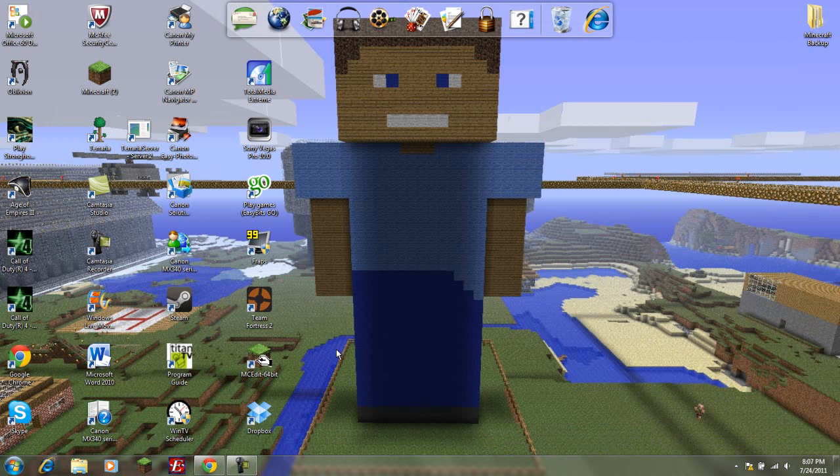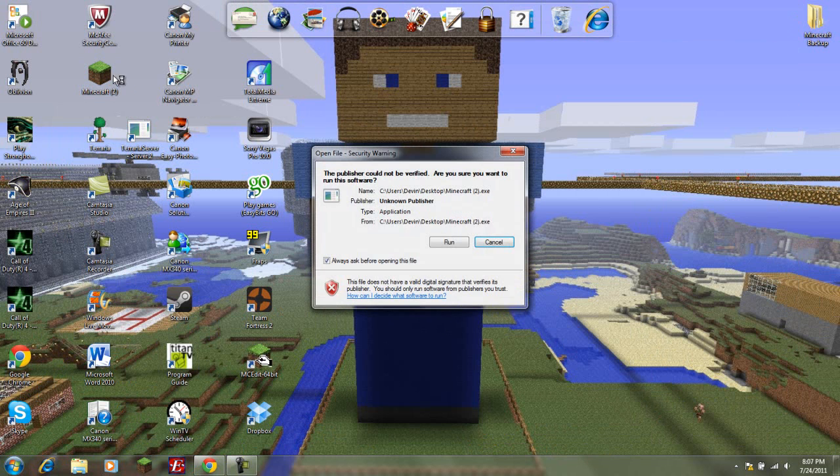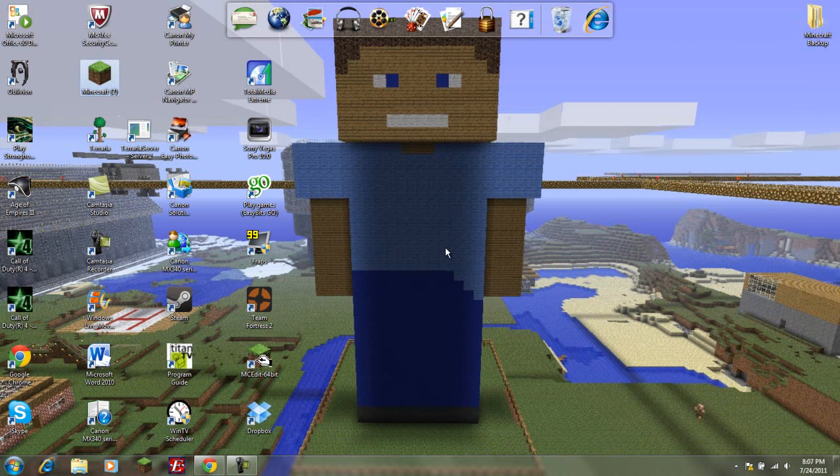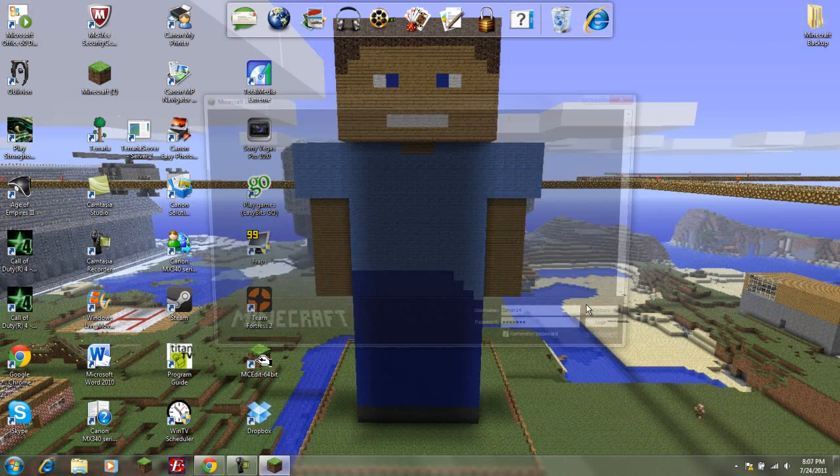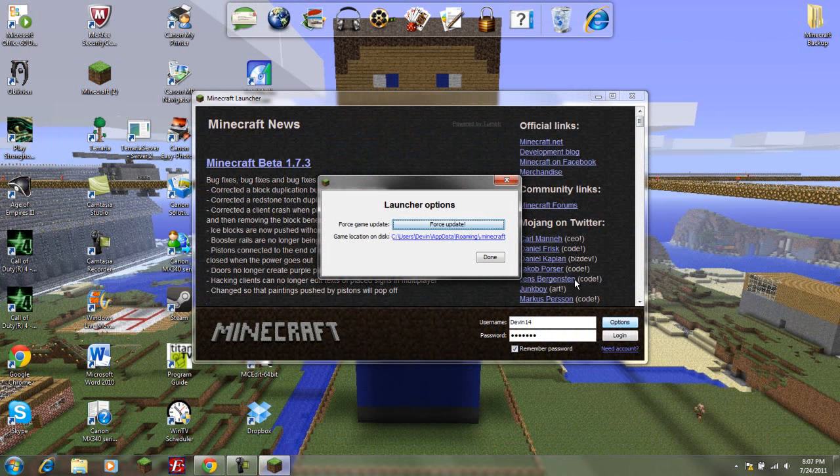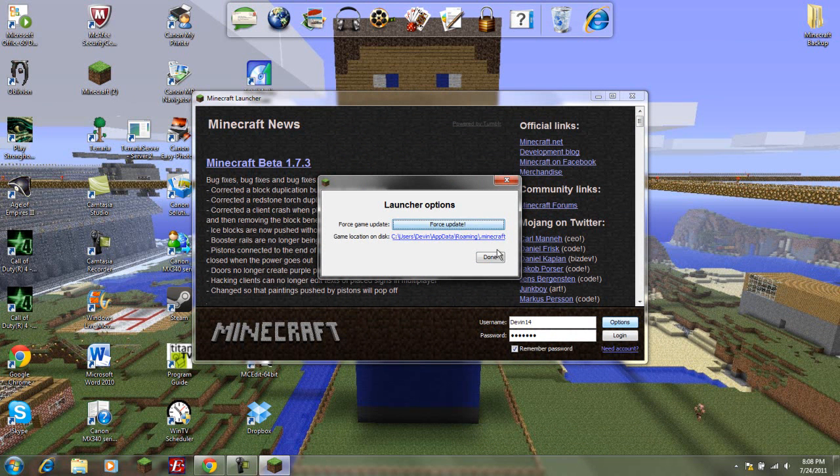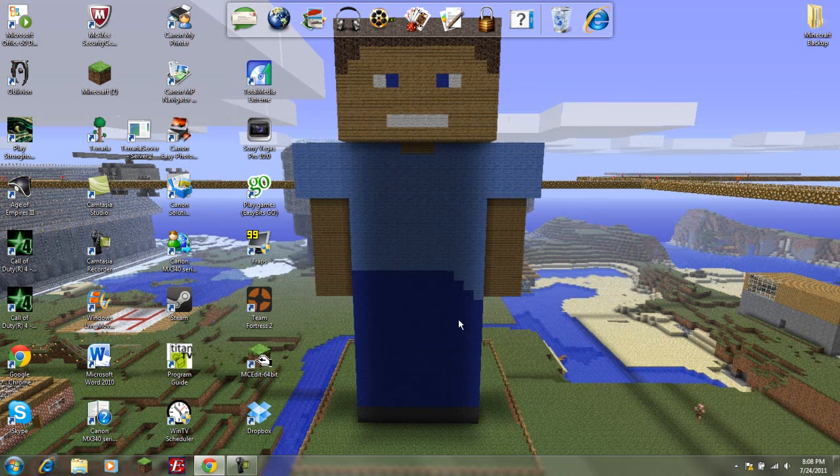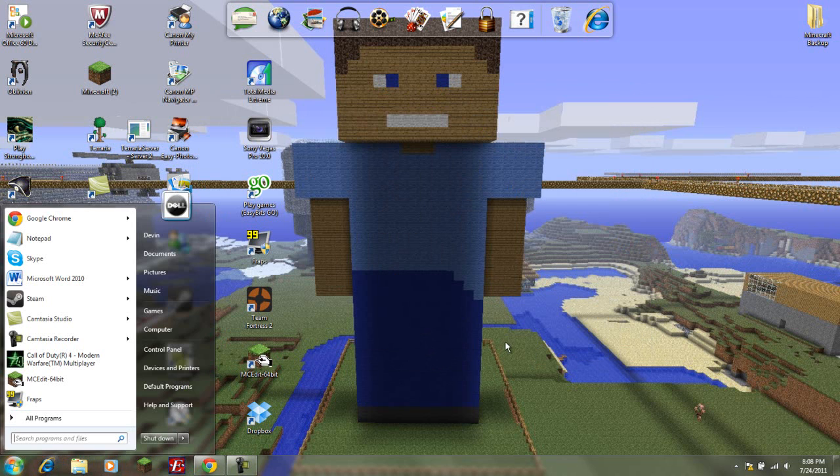Once you have all that downloaded, you're going to want to get a new Minecraft jar. What you want to do is open up your Minecraft and wait for it to load. You would hit options, force update, and then done. But since I already did that, I'm not going to do that. Just force update, done, log in, and it will generate you a new jar with no mods.